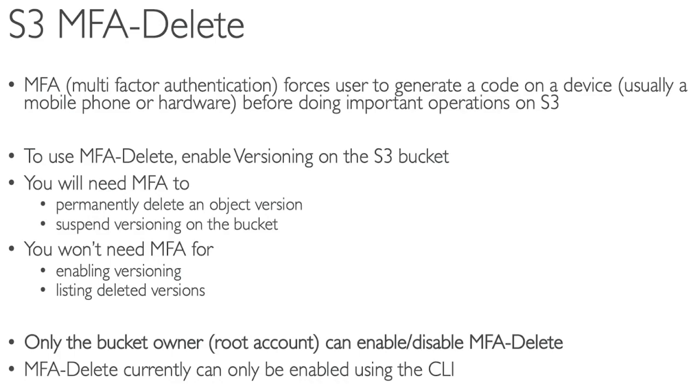MFA Delete currently can only be enabled using the CLI command.